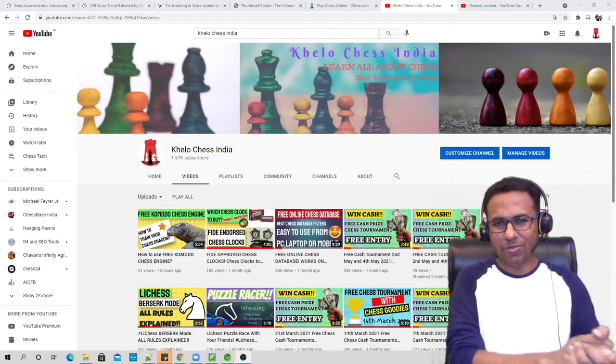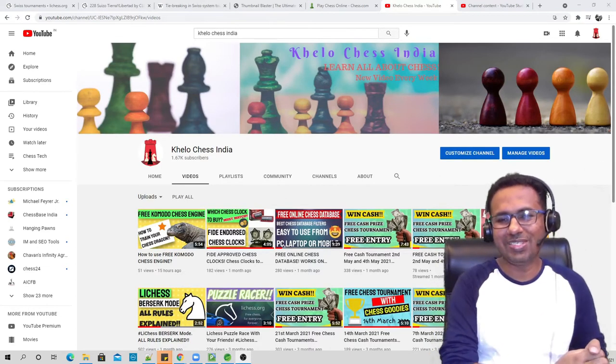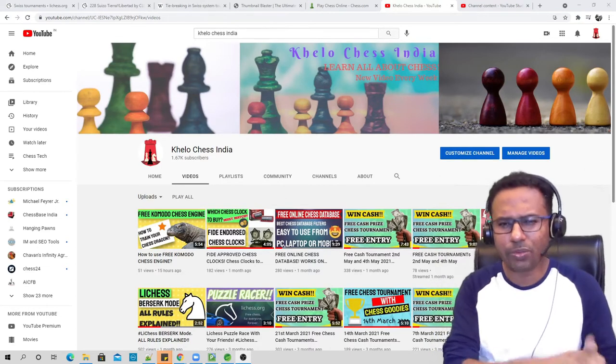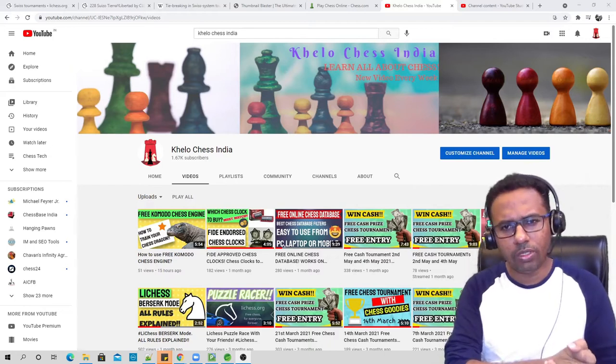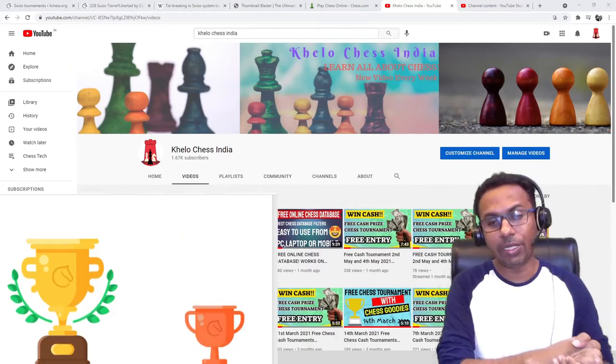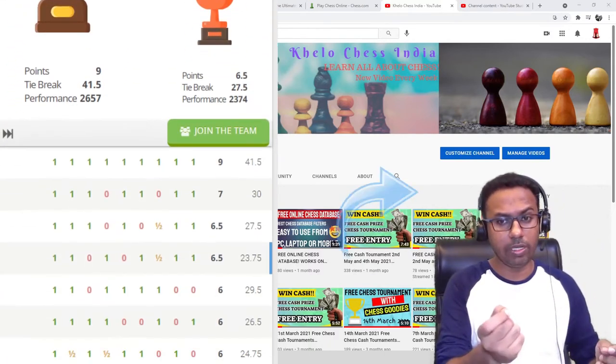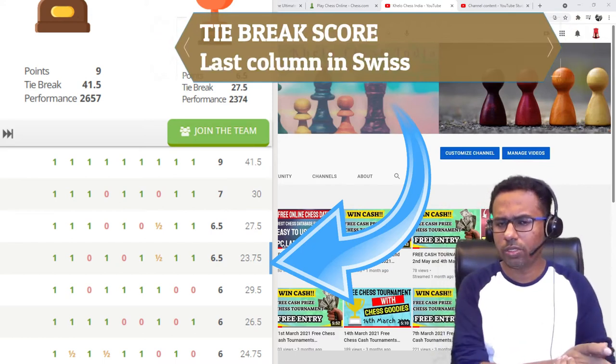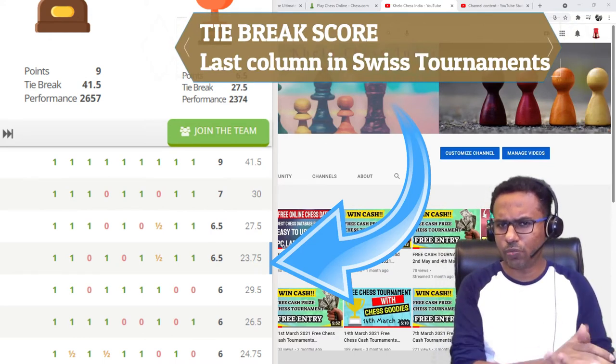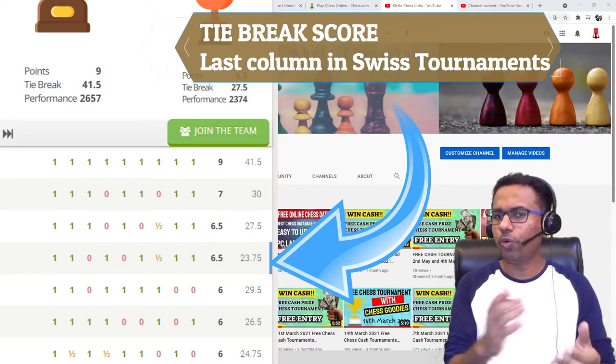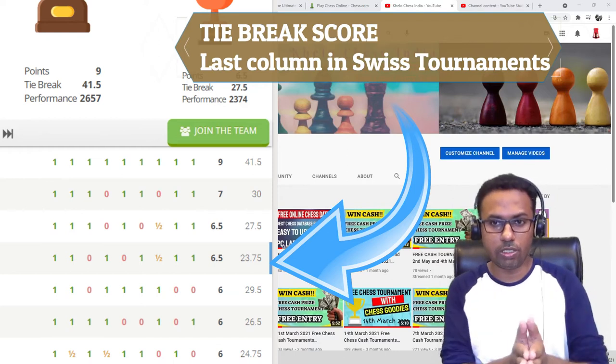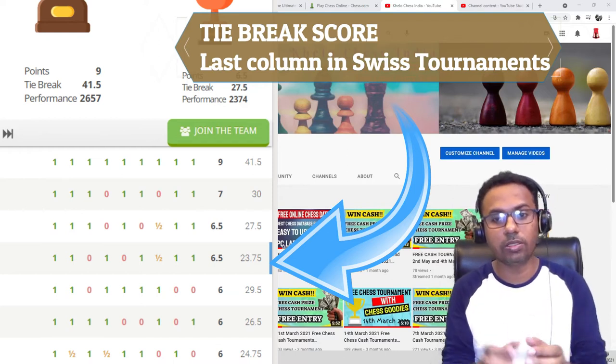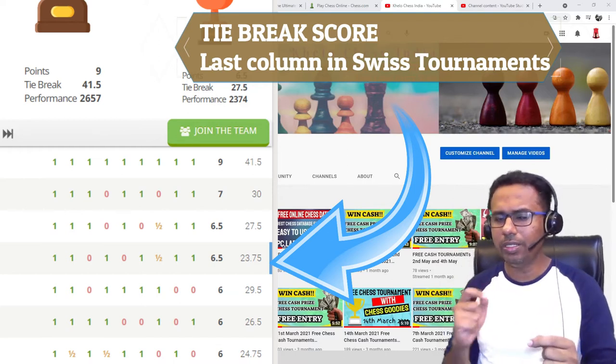Hello all viewers, welcome to the new video of Kelo Chess India. In today's video we are going to learn how Lichess calculates the tie breaks. You must have seen some tie break score when you play Swiss tournaments on Lichess, so we are going to learn how this system calculates the tie breaks.